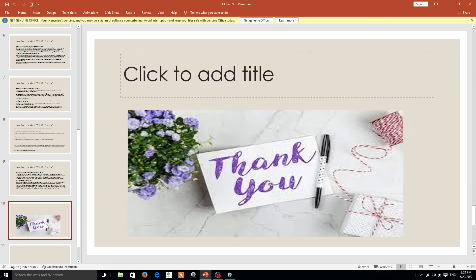With this I conclude my lecture. Thank you for your patience in hearing. If you are new to my channel, please subscribe and turn on the notification so that it will be circulated to a large number of people. Thank you very much.